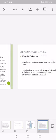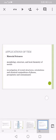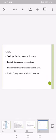Applications of transmission electron microscope: material sciences, just like morphology, structure, and local chemistry of metals, investigation of crystal structures, orientations, and chemical compositions of phases, precipitates, and contaminators. Geology and environmental sciences: to study the mineral composition, to study the toxic effect of molecular level, study of composition of mineral from ore.